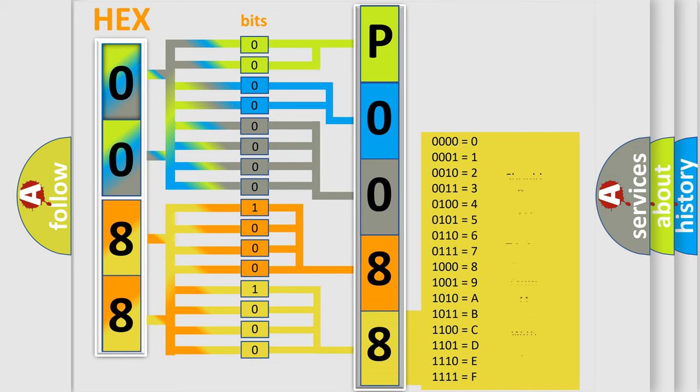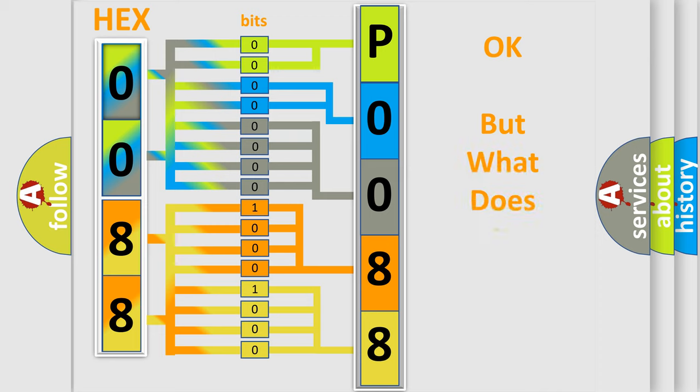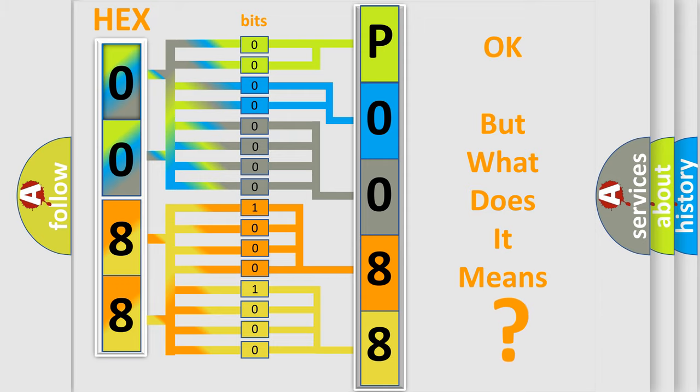We now know in what way the diagnostic tool translates the received information into a more comprehensible format. The number itself does not make sense to us if we cannot assign information about what it actually expresses.